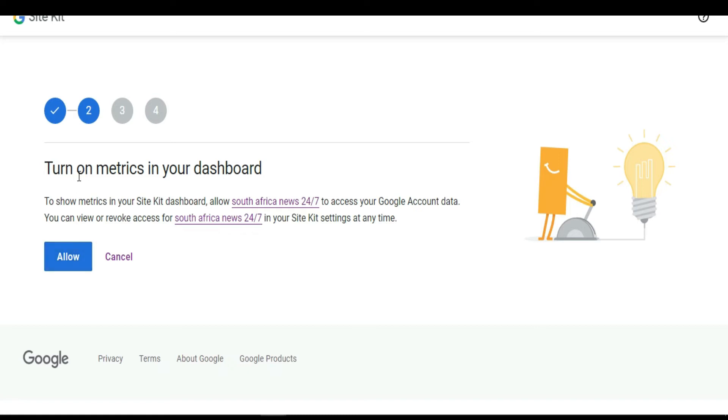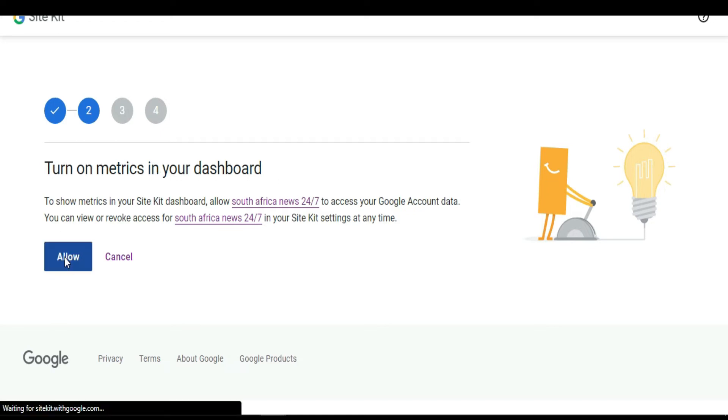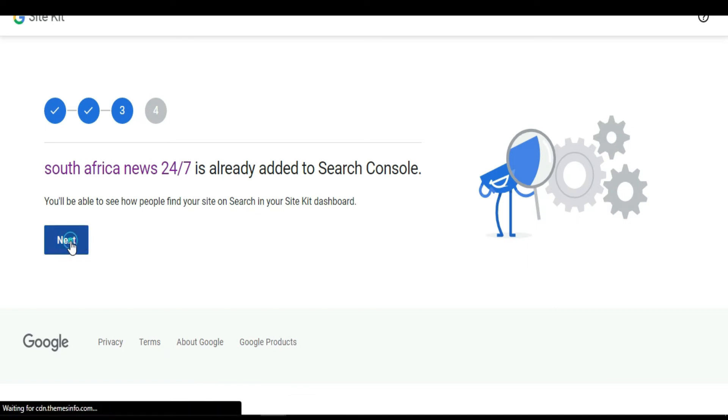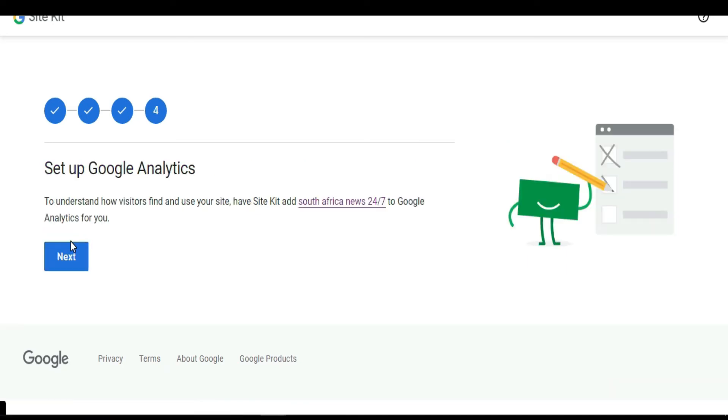They're going to ask you to turn on metrics in your dashboard. You have to allow this. You go next. I'm going to take you back to your dashboard, your website dashboard.